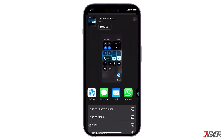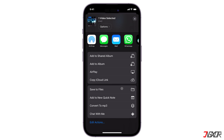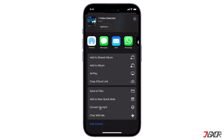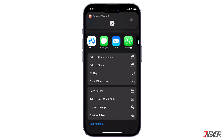Hi and welcome to a new video. Do you want to extract the audio from an MP4 video and save it as a separate MP3 file? In this video, I will show you the easiest way to convert video to audio on your iPhone. Let's go!